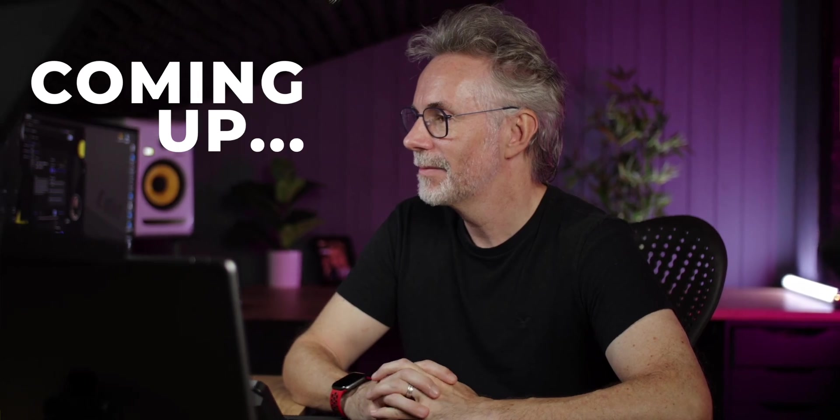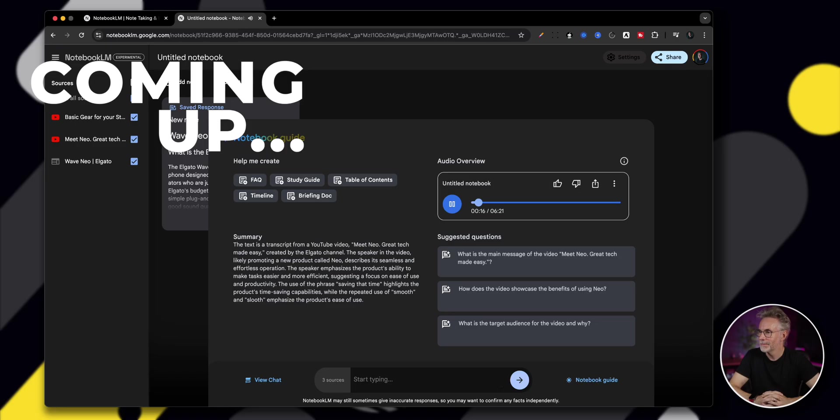Got to love when companies give you good marketing material, right? It makes our job a little easier. For sure.